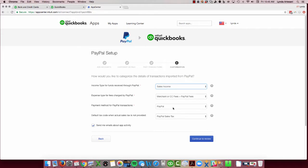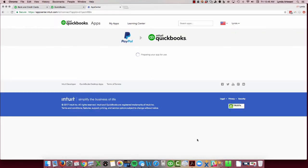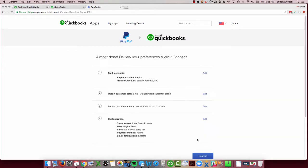So transaction payment method would be PayPal. Any sales tax and send me emails about app activity is important because if the app stops working, you want to know about it. Otherwise you won't know because it's not like a bank feed. You're not going to see that green thing holding all those transactions.